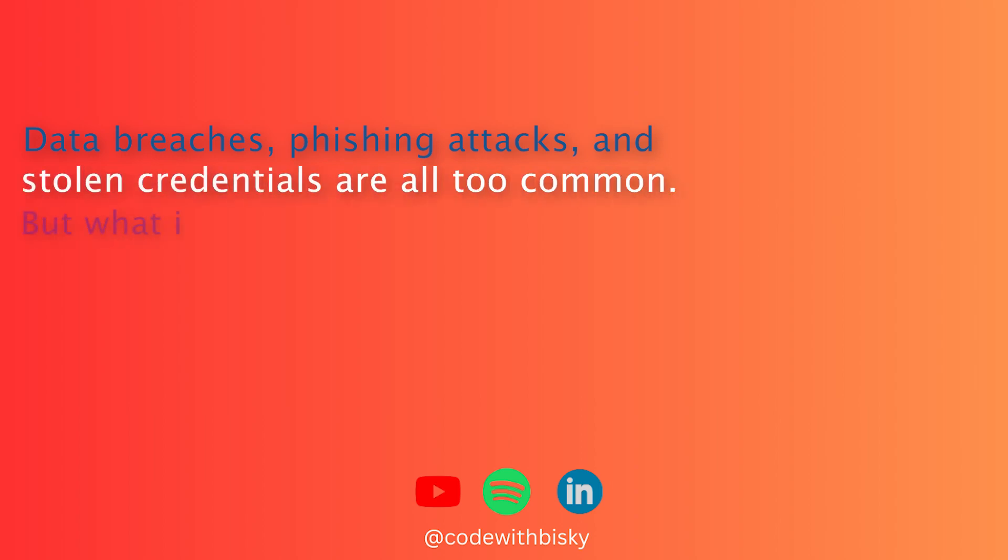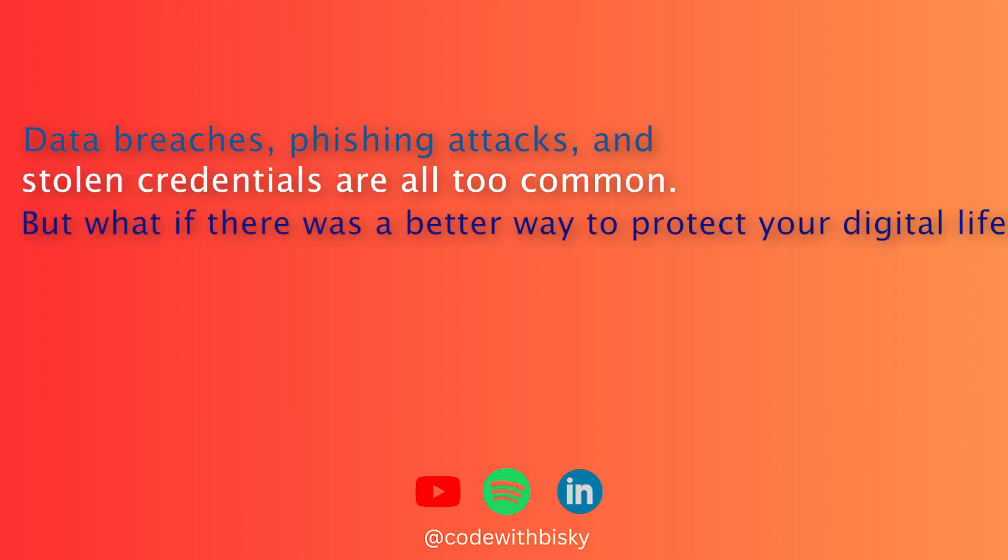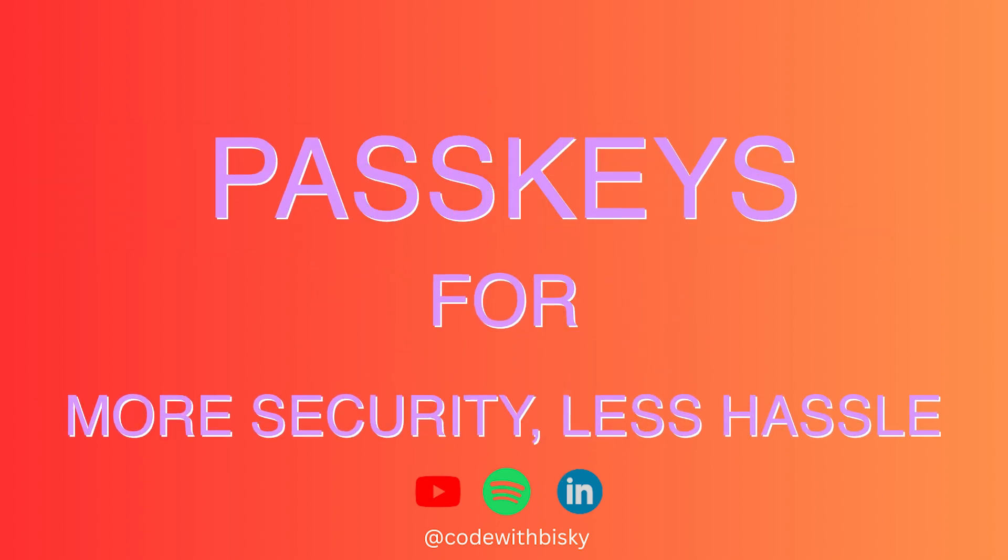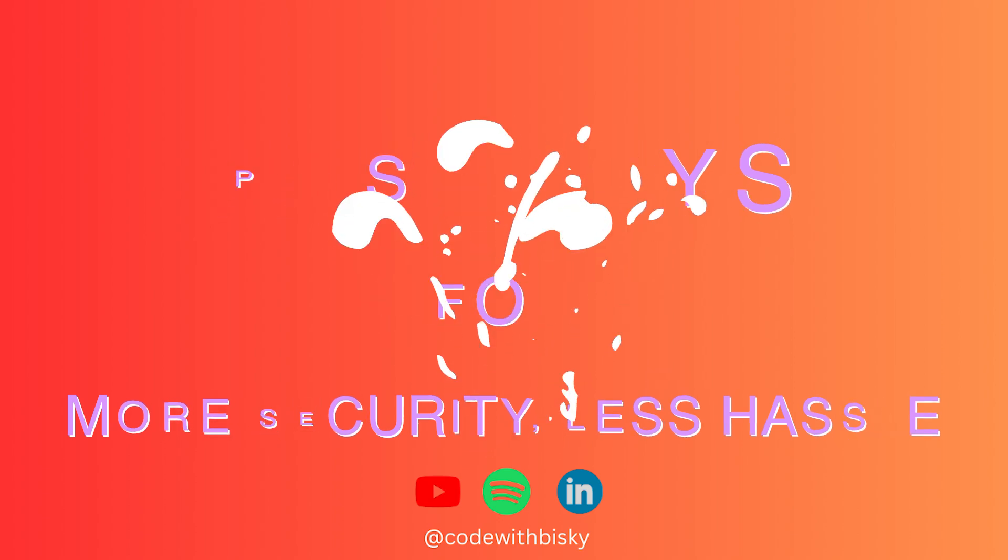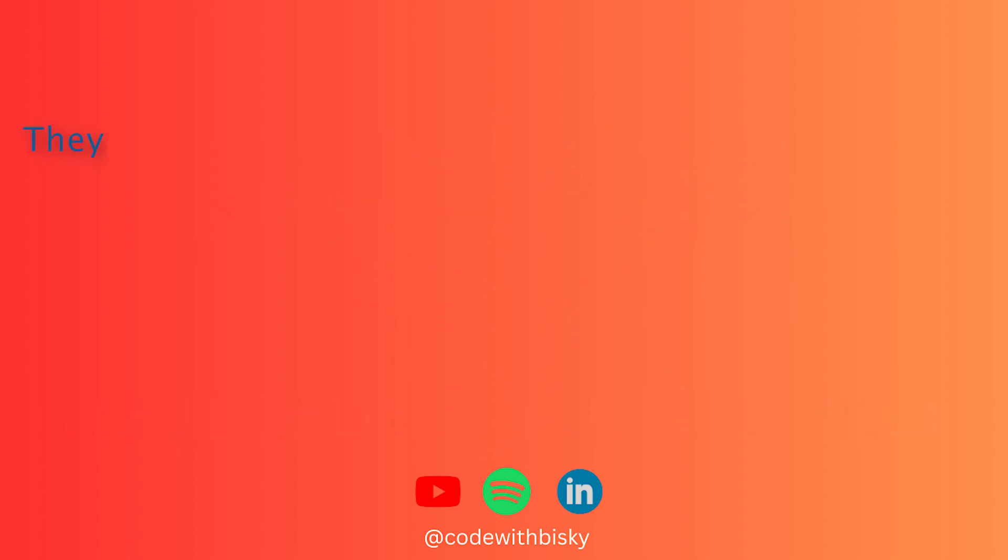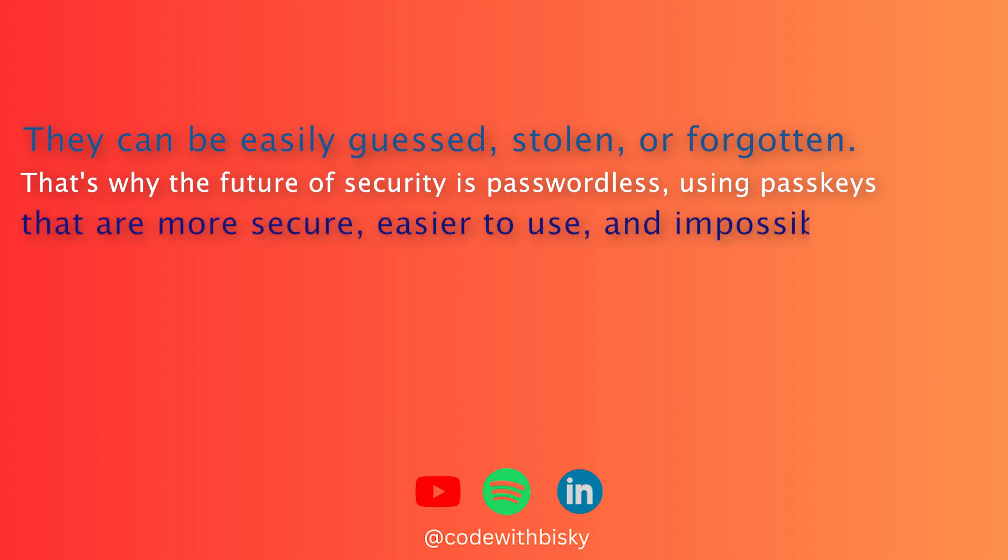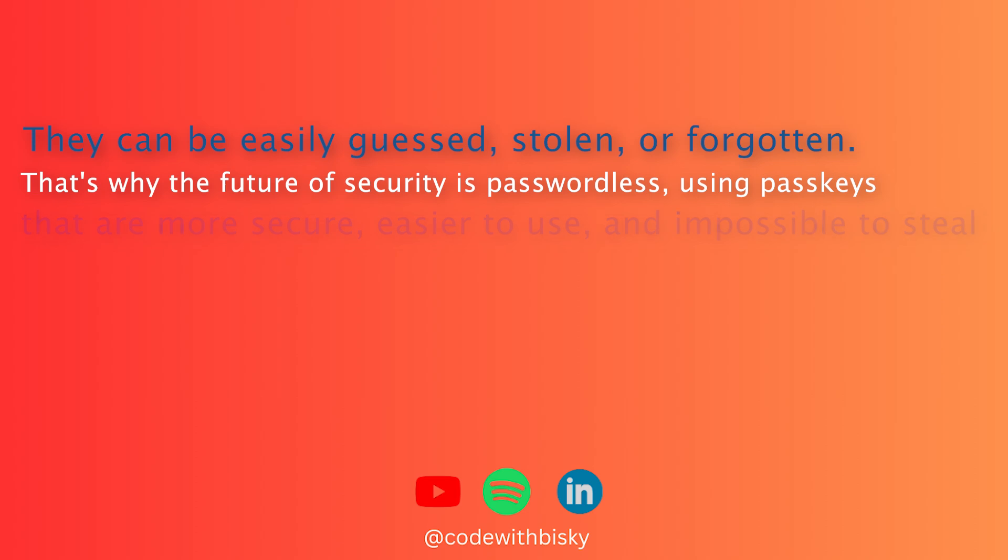But what if there was a better way to protect your digital life? Passwords are often the weakest link in security. They can be easily guessed, stolen, or forgotten. That's why the future of security is passwordless, using passkeys that are more secure, easier to use, and impossible to steal.